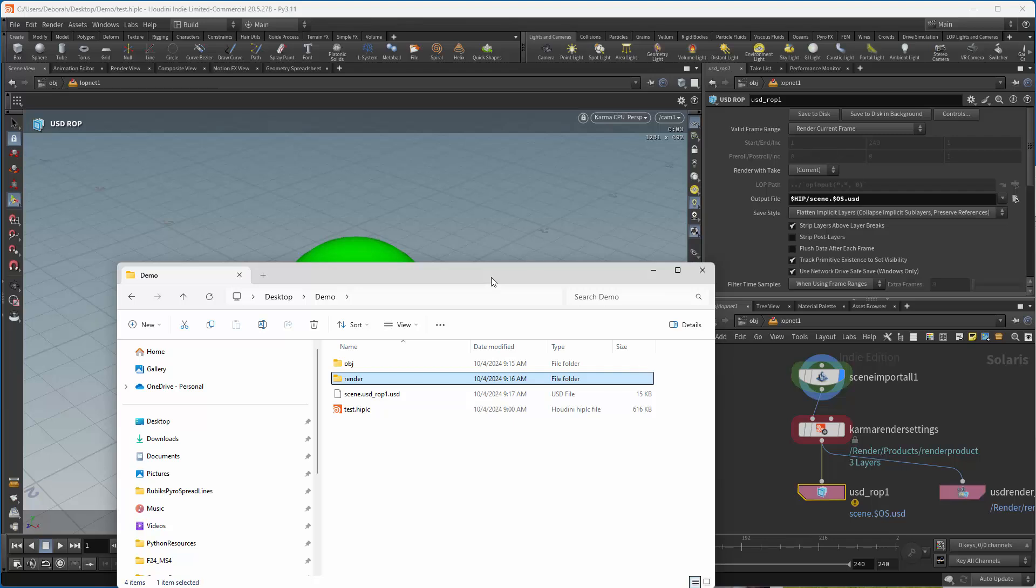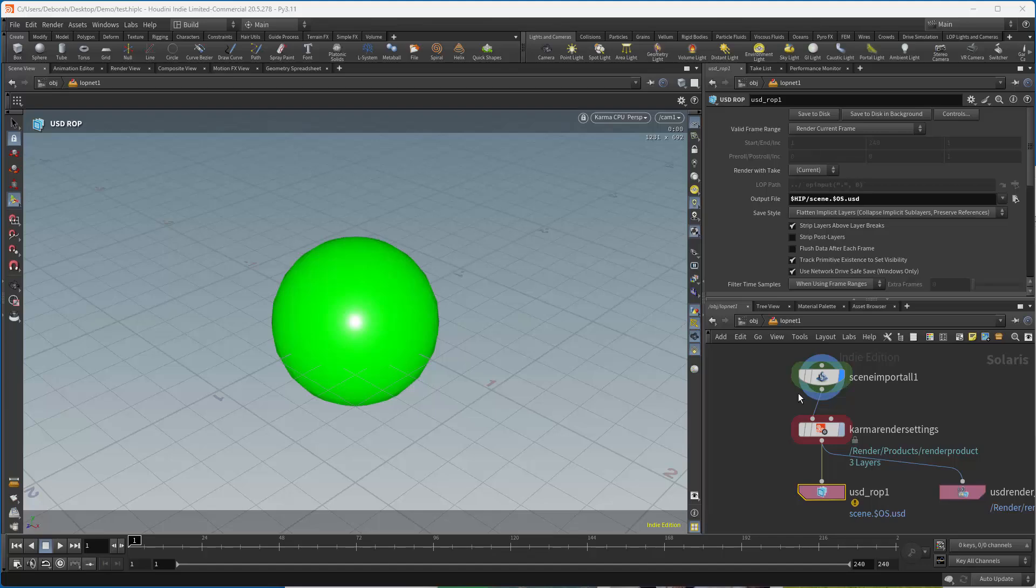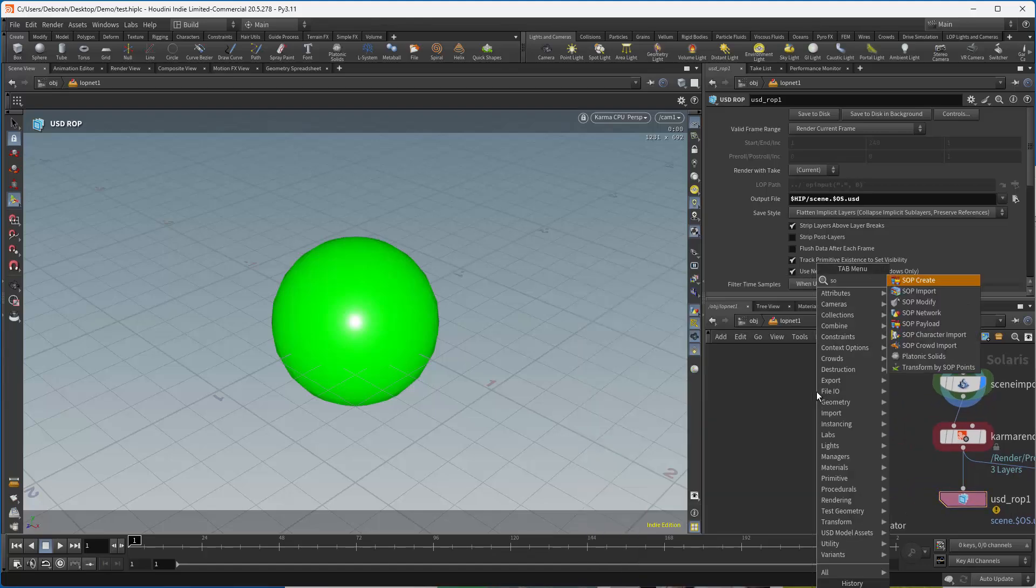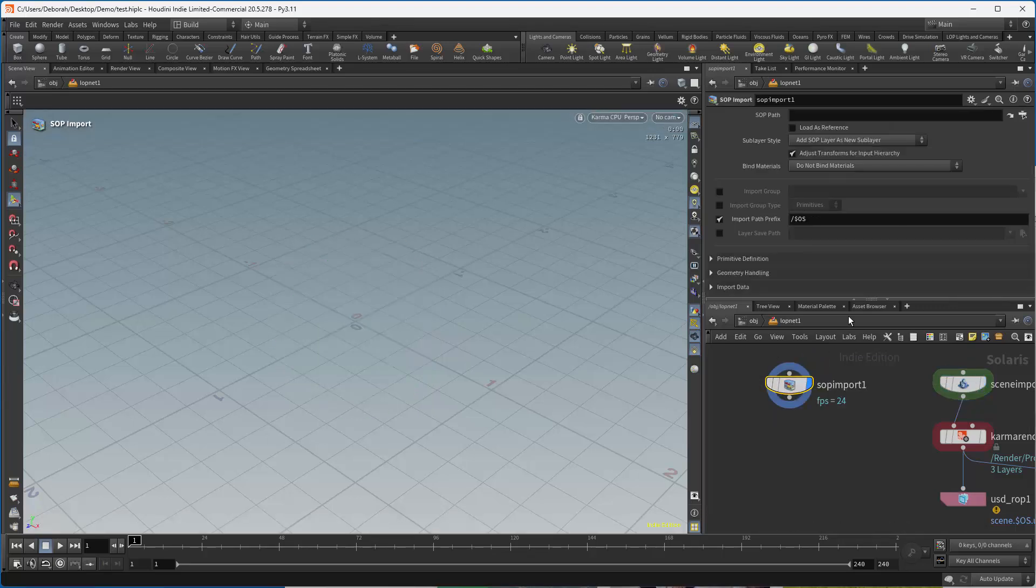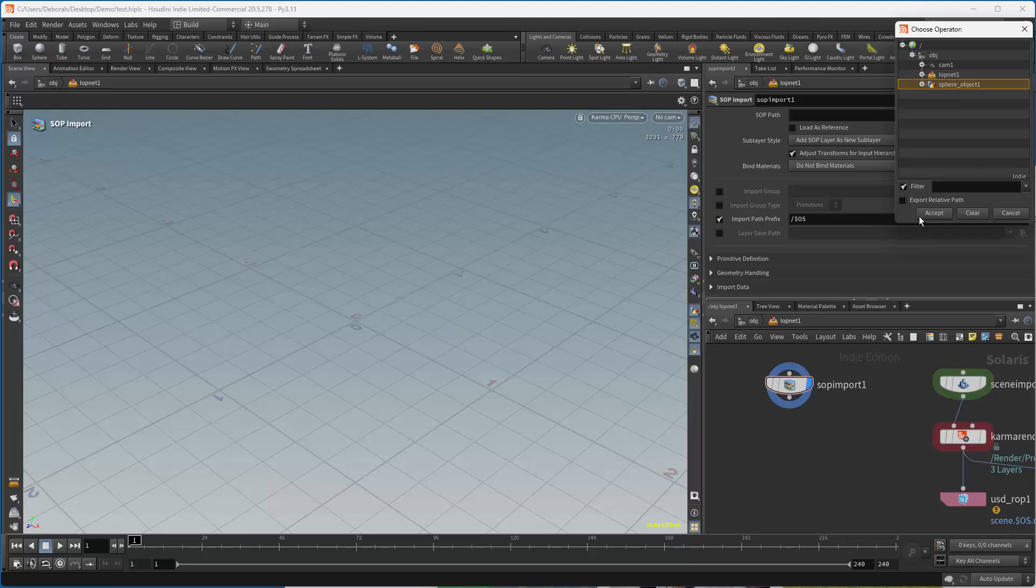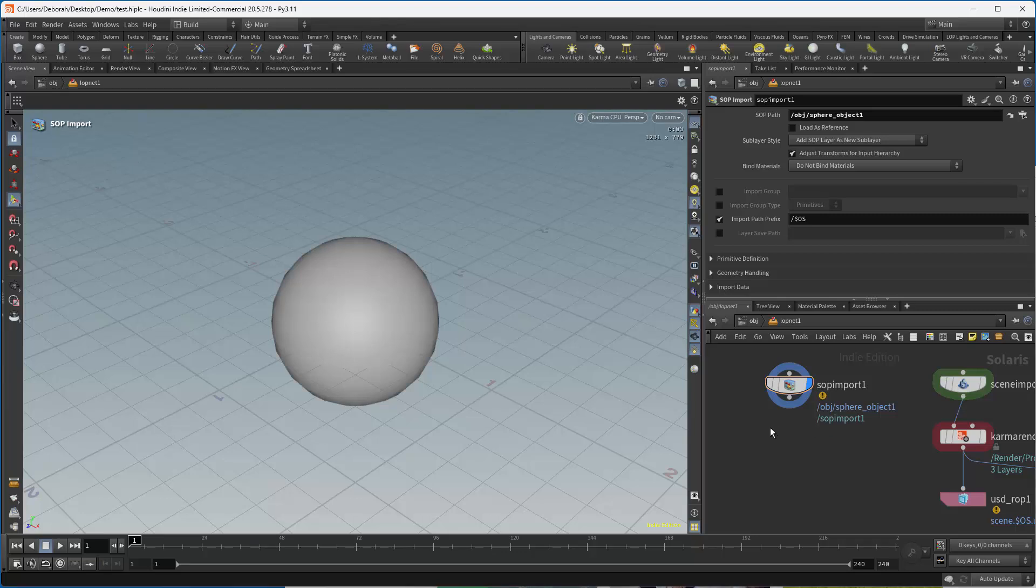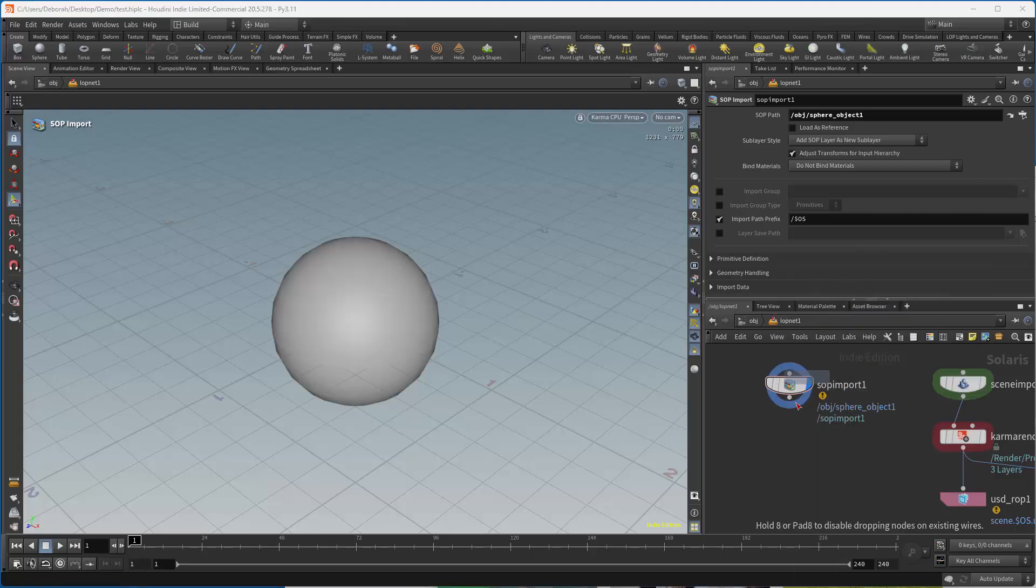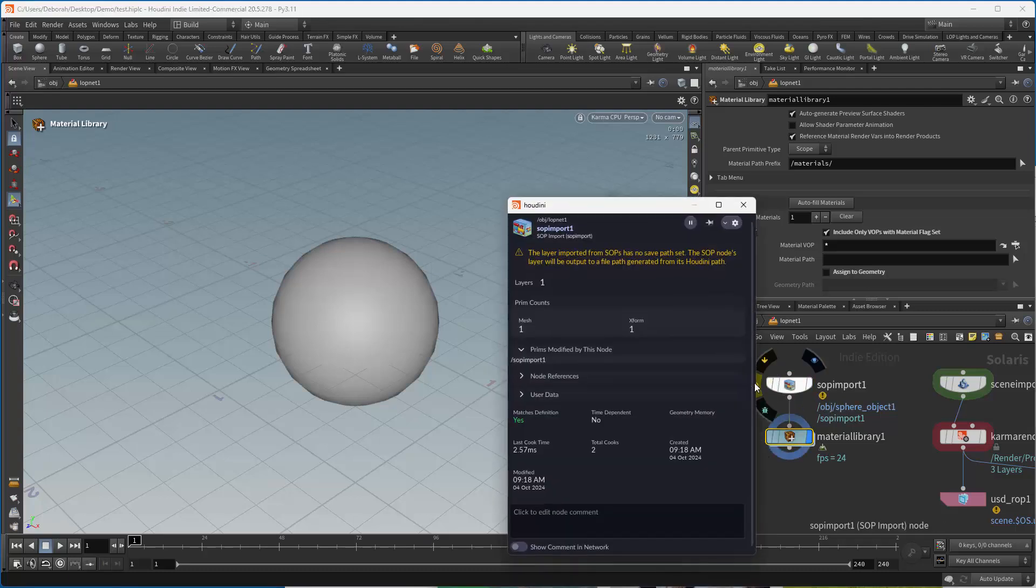There's another way as well, which is to use SOP import and just bring in the geometry and use the shaders and lights and whatever else you want to use in Solaris itself. And that's another way to do it. So let's do it that way. So I'm just going to go over here and do a SOP import. And what we're going to do is just bring in the geometry. Now the reason I'm doing this is because you may want to use Solaris lights and materials.